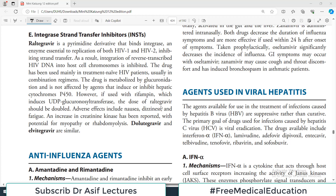Hello everyone and welcome back to the Pharmacology playlist. We are discussing mini-cadazines and antivirals. The topic today is drugs used in viral hepatitis.